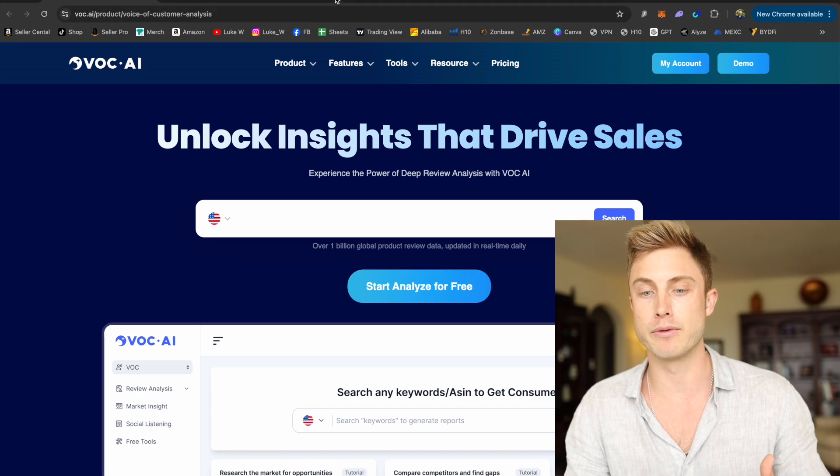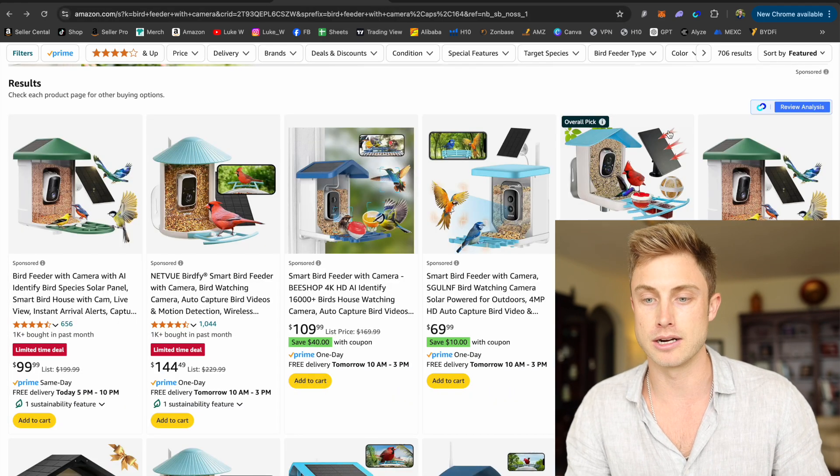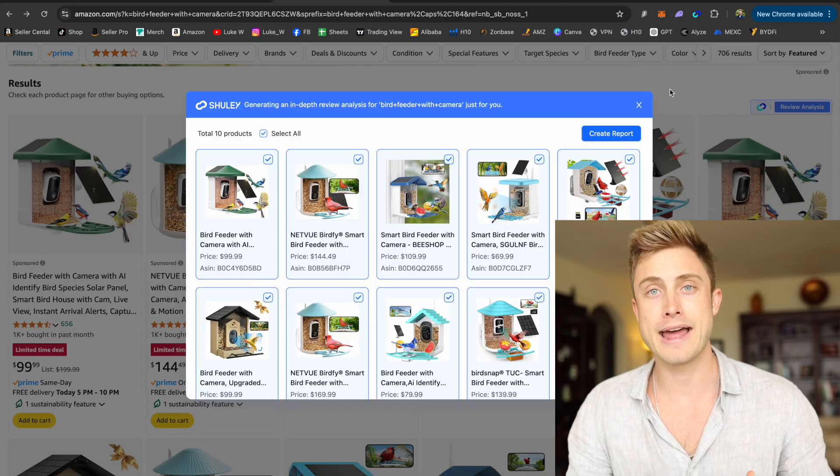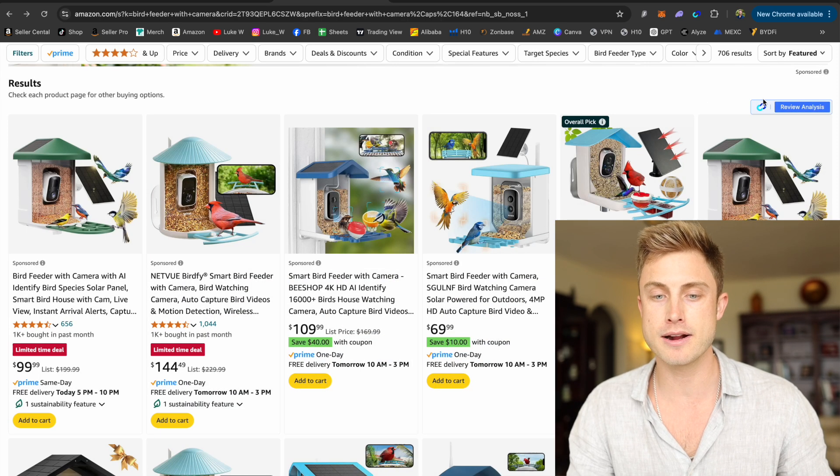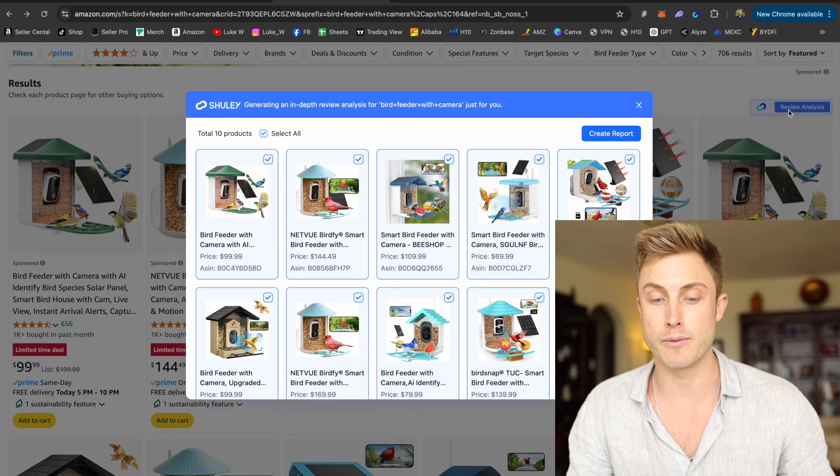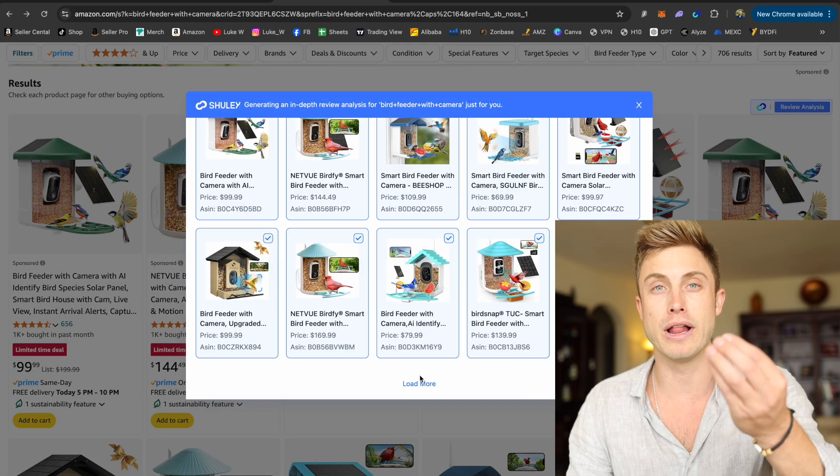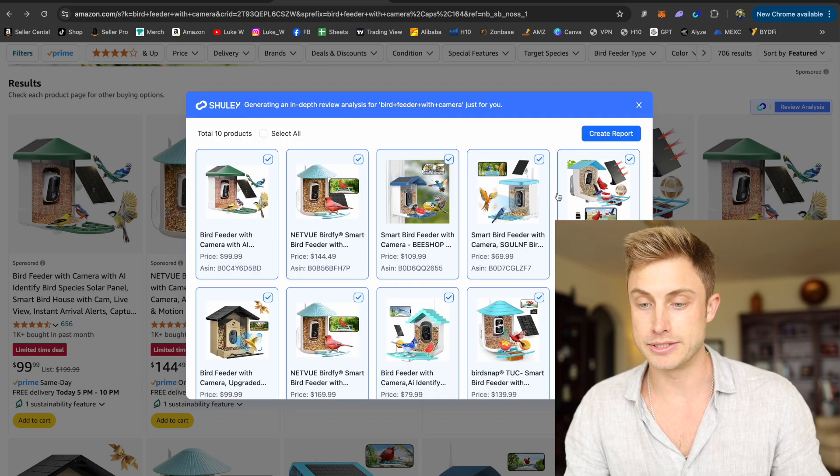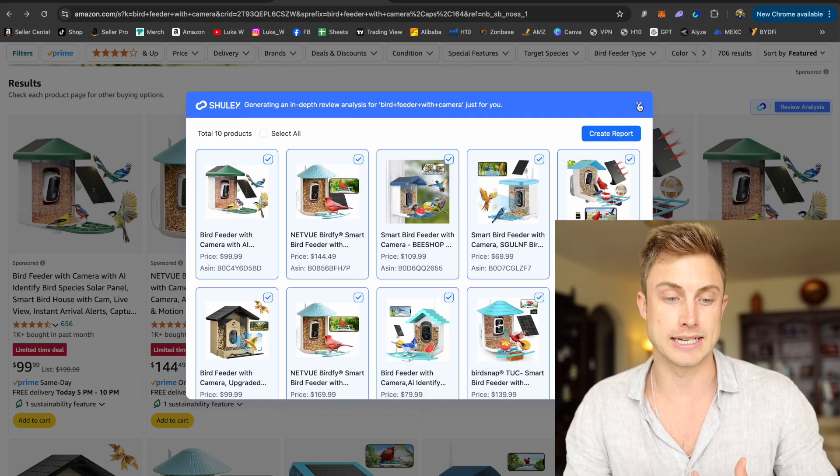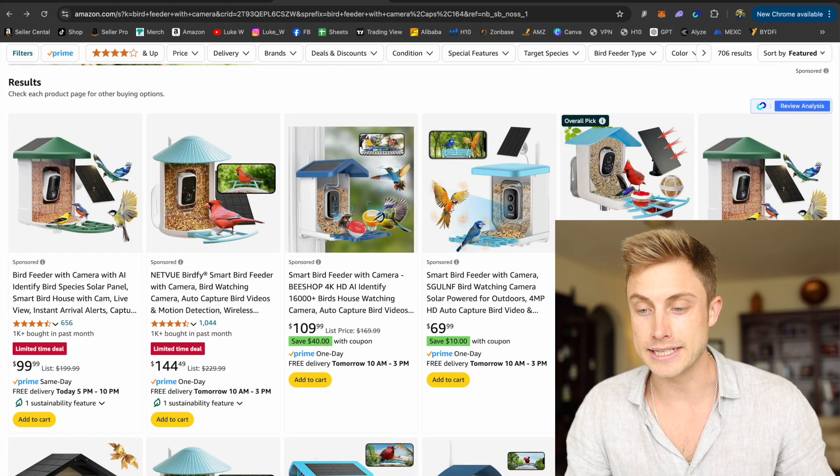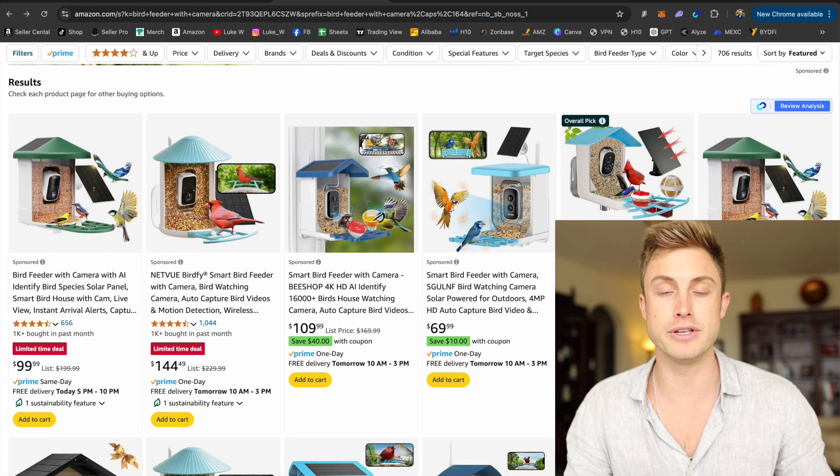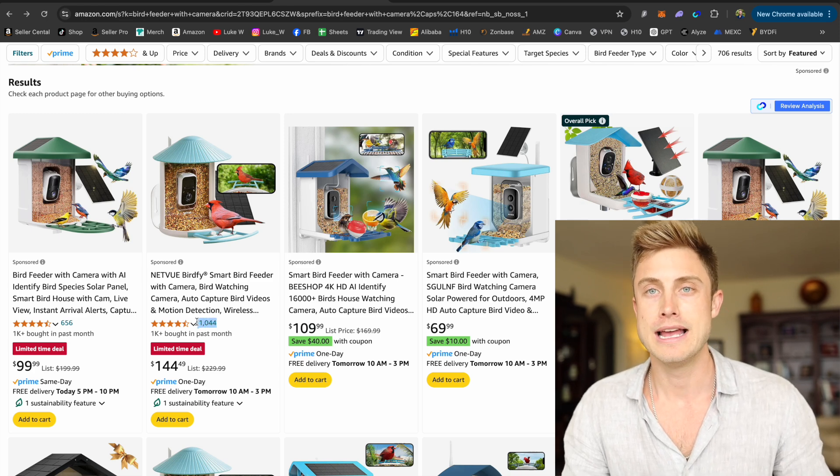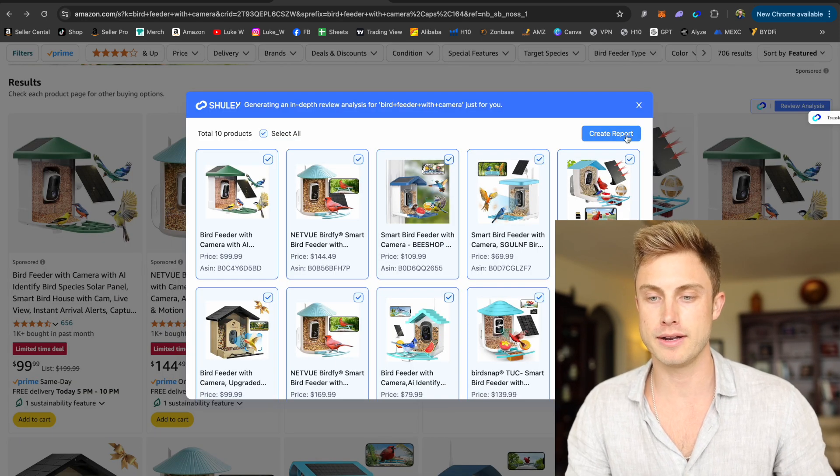I was doing a review analysis, product analysis here on a bird feeder with camera, and I can start by clicking on their little Chrome extension right here, and it'll pretty much select as many products as I want to load. And it's going to pull every review from these products. Some of these reviews are 656, a thousand reviews. And without me having to read all 600 reviews here and thousand reviews here, it's going to give me the key points of how that works.